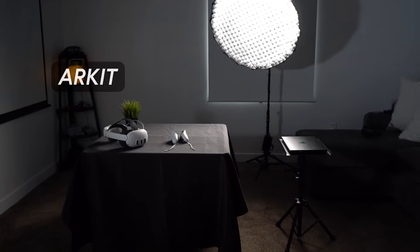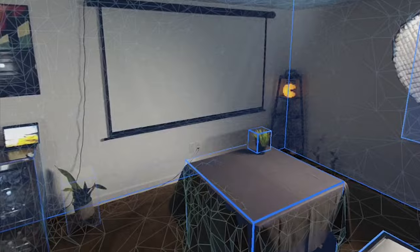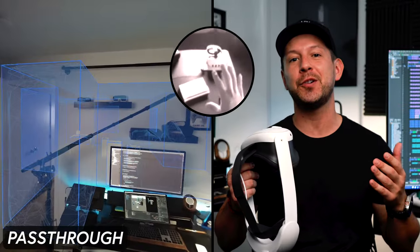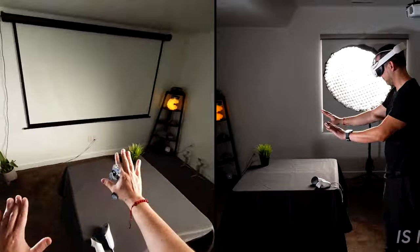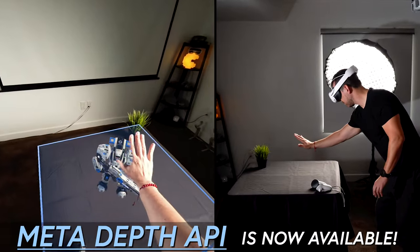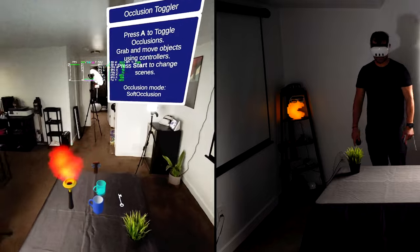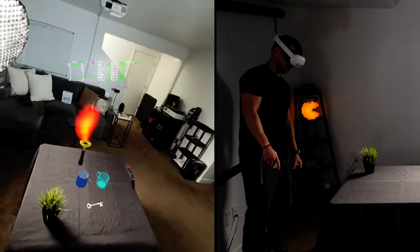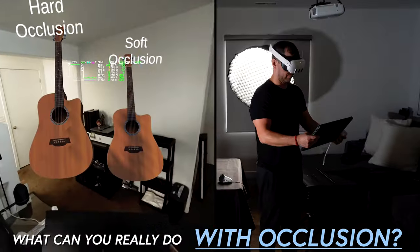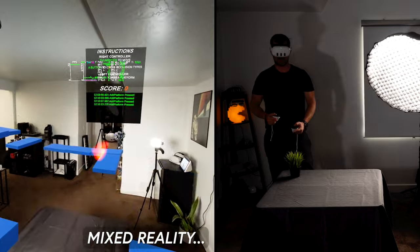Augmented reality frameworks such as ARKit and ARCore didn't release with occlusion from the get-go, nor did Meta when they first released passthrough a few years ago with the Quest 1. Today I would like to introduce you to the Meta Depth API, which is joining Meta's Presence Platform tools and can help you add a great level of realism to your mixed reality experiences by occluding digital objects with the real world. So what can you really do with occlusion, and why is it so important for mixed reality?